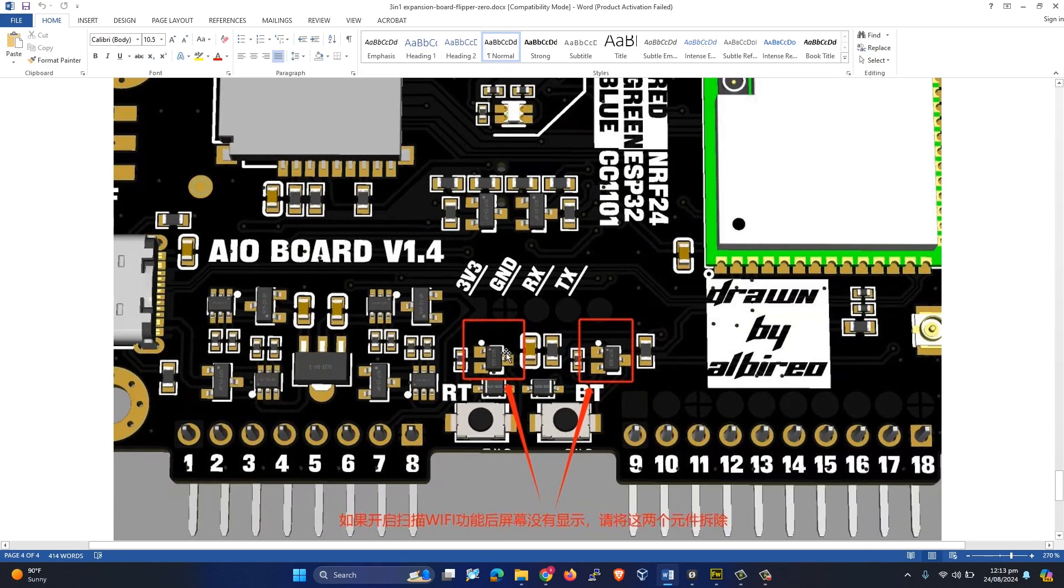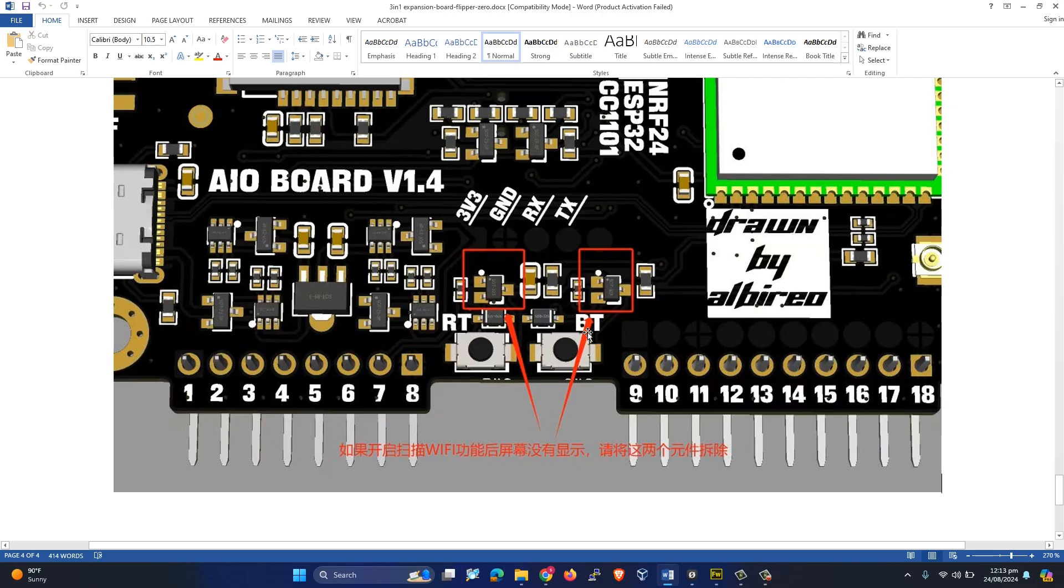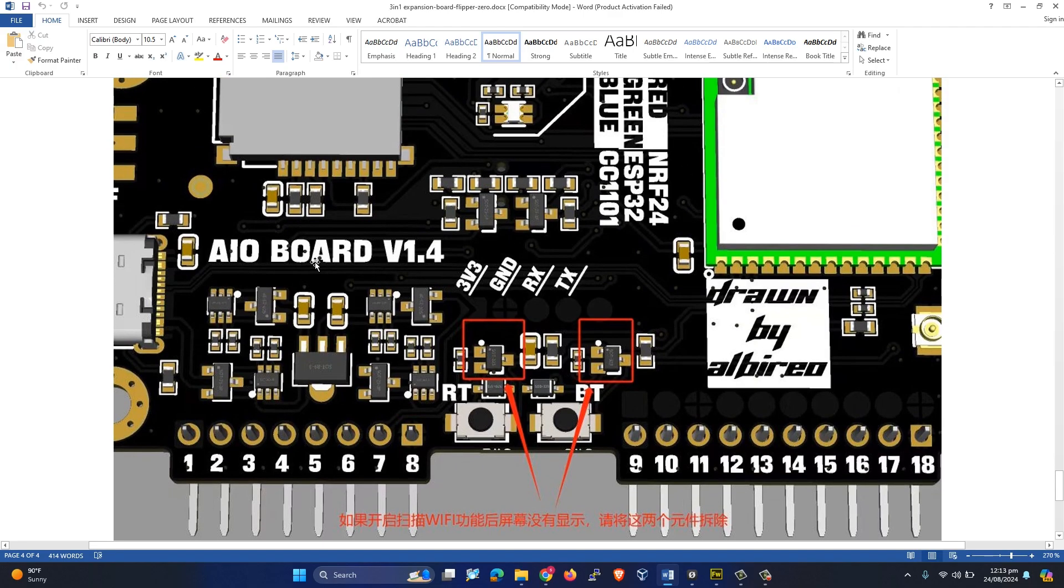Over here you can see you have to remove these two components, and then you have to check the board if it's working fine or not. Make sure if your board is not working after uploading the firmware, then you remove these components.